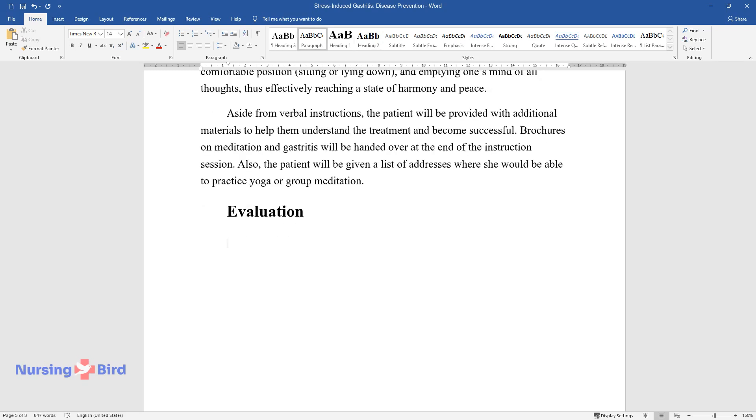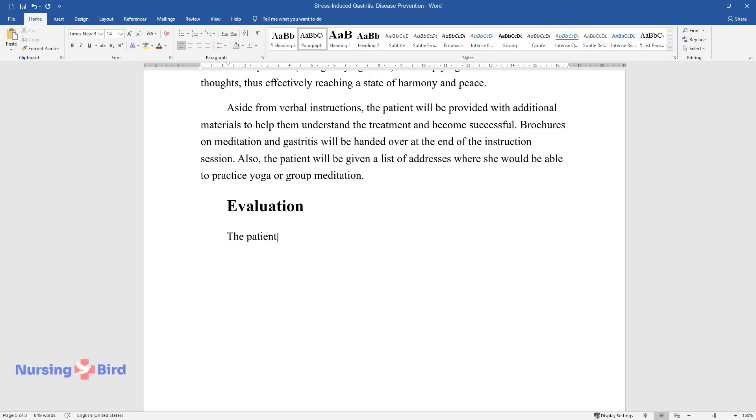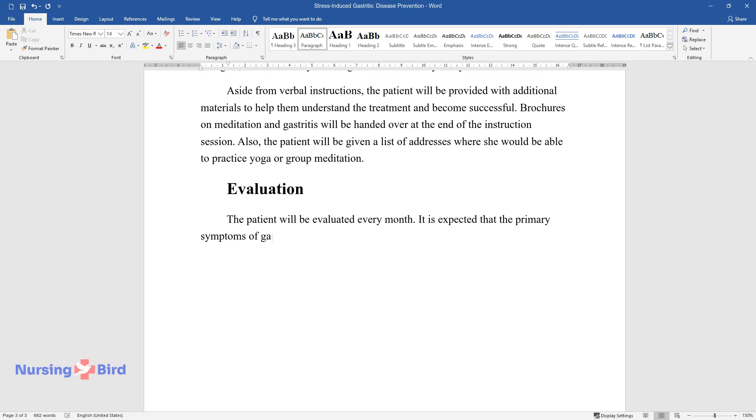Evaluation: The patient will be evaluated every month. It is expected that the primary symptoms of gastritis, pallor, abdominal pains, will subside.